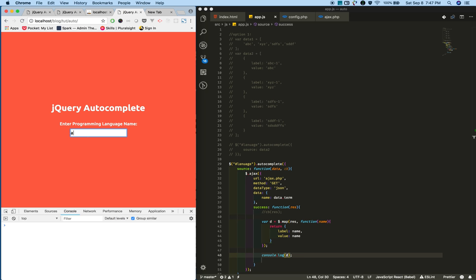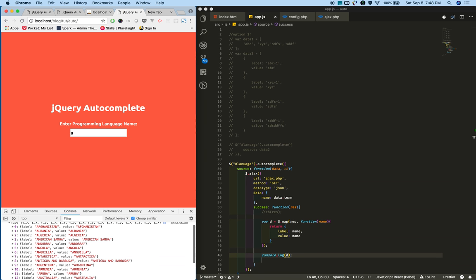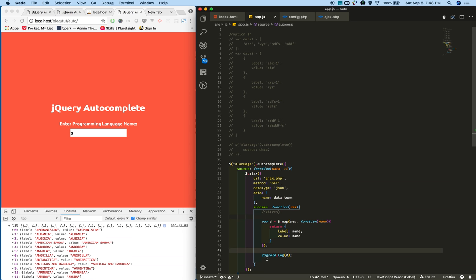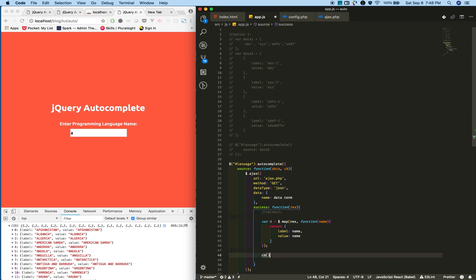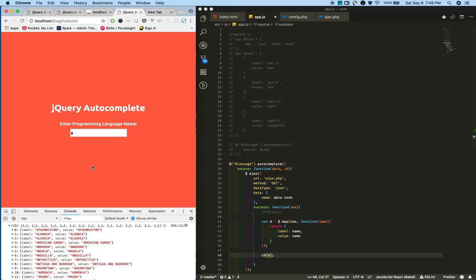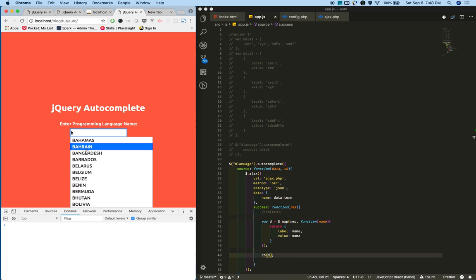If you type 'a', you see we received an array of strings. We convert it into an array of objects like label and value - this format. Now I am calling this callback function with the converted data.